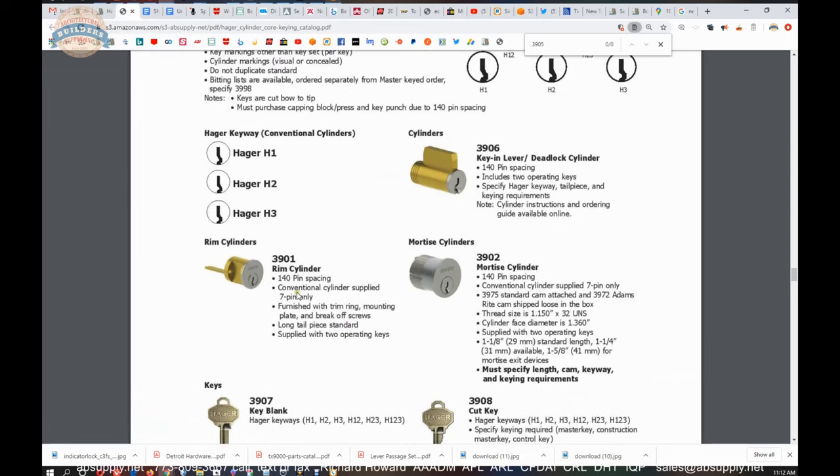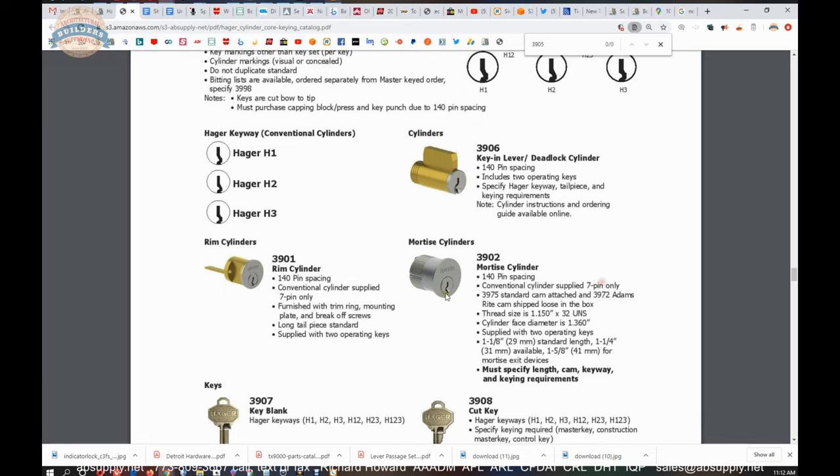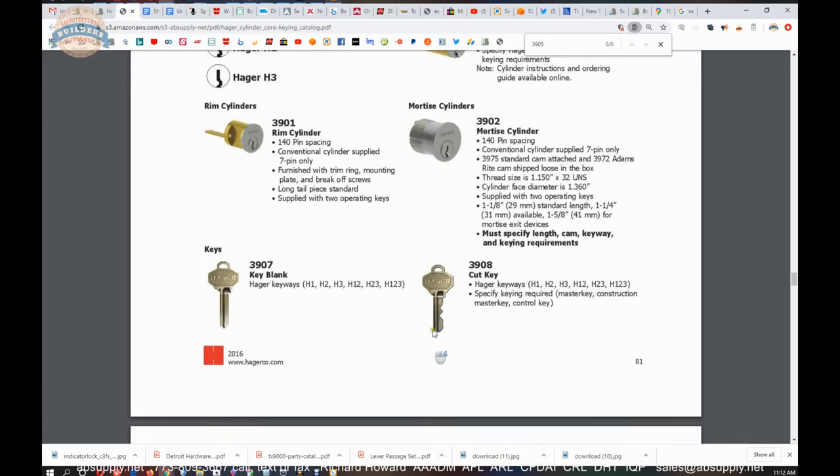Which is 140 thousandths pin spacing, where they smoosh them, smash them all together because you're getting seven pins out of, or seven cuts on the keyblank.